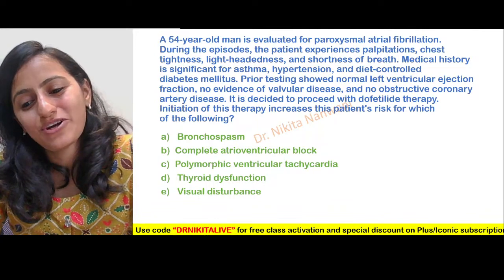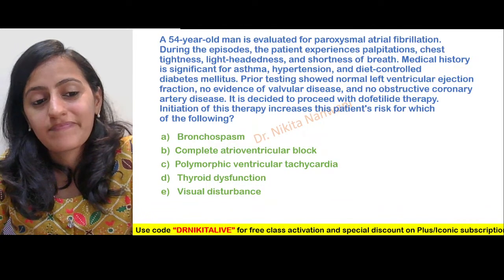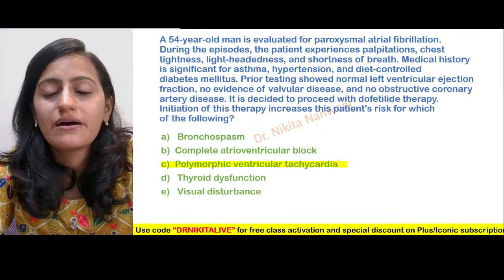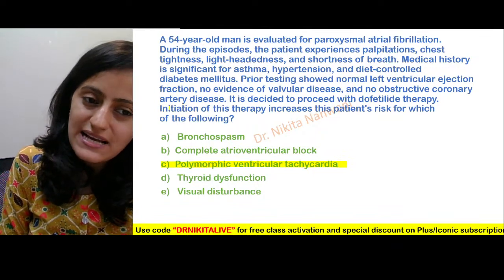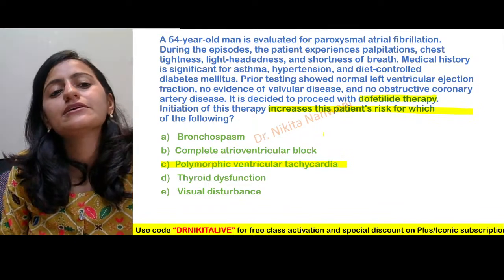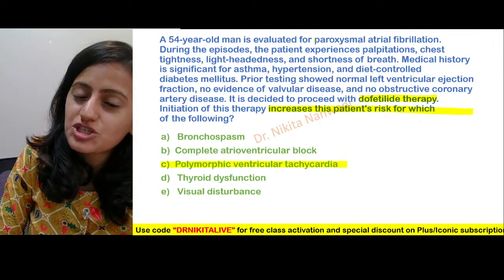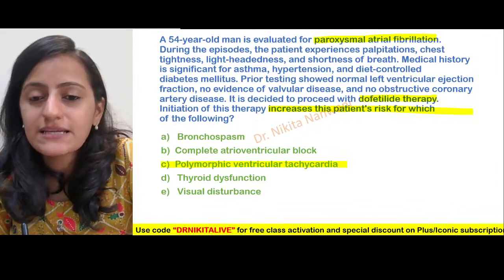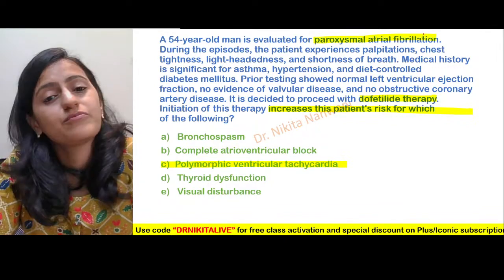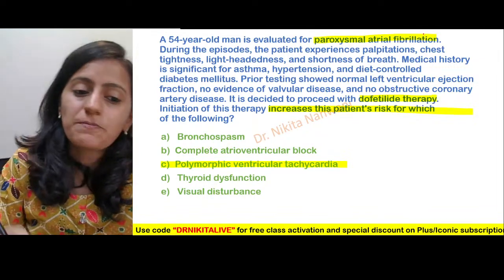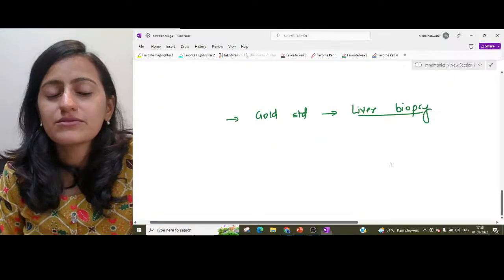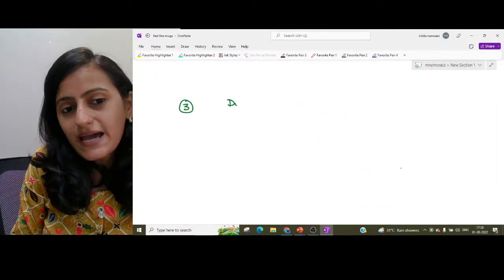Aditya got it right first. The correct answer is polymorphic ventricular tachycardia. The question asks: in a patient with paroxysmal atrial fibrillation who is given dofetilide therapy, what is the increased risk? The patient is at risk for developing polymorphic ventricular tachycardia — that is basically torsades de pointes. Why torsades with dofetilide? Dofetilide belongs to class 3 antiarrhythmic drugs. The mnemonic for class 3 is AIDS: Amiodarone, Ibutilide, Dofetilide, and Sotalol.